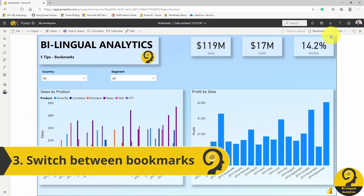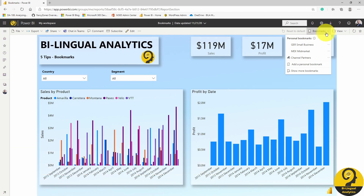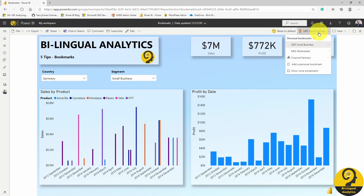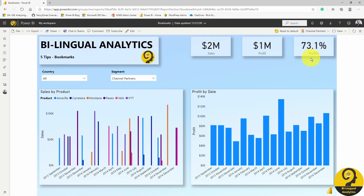Speaking of creating multiple bookmarks, once you've saved a few views, navigating through them is a breeze. You just come up here to the top and in a click of a button you change the view. Isn't this great? You don't have to save multiple sheets in an Excel file just to achieve a personalized view for different users.